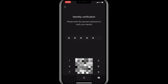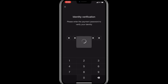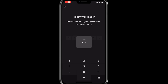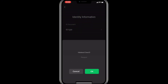Before this step, you must have set up your payment password. I've already made a video on that, so I'll leave the link in the description. Even if you have not set up your payment password before doing this process, when you get to the option of entering your payment password, it will allow you to set it up before moving to the next stage. The next stage is to enter your identity information.